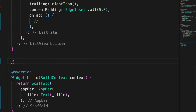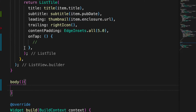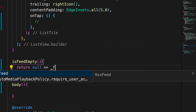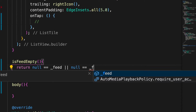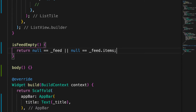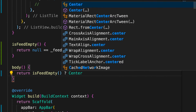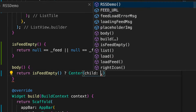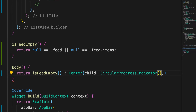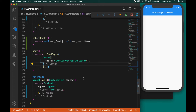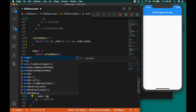Now let's write a new function to create the body of the UI. Before that we need a function to check if the feed is empty — check if the feed is null or feed.items is null, returning true. Inside the body function, if the feed is empty we show a CircularProgressIndicator centered in a widget; otherwise we show the list. Then add the body to the scaffold UI.